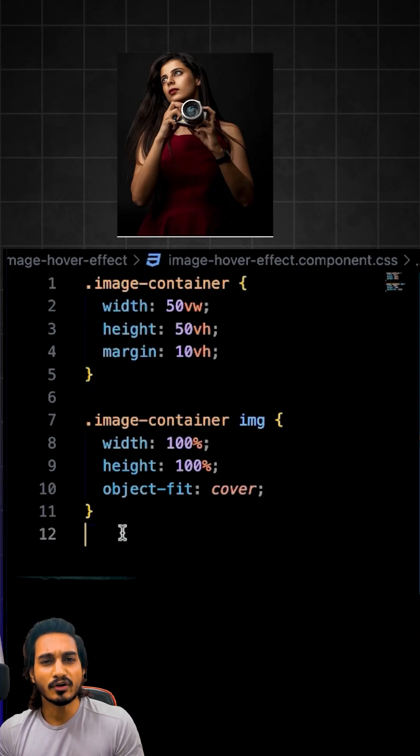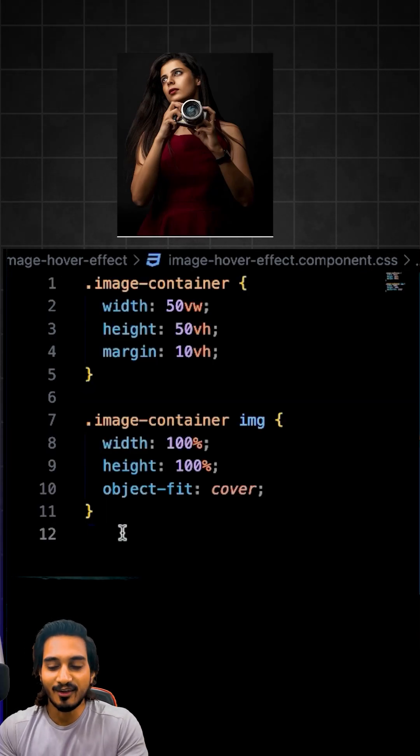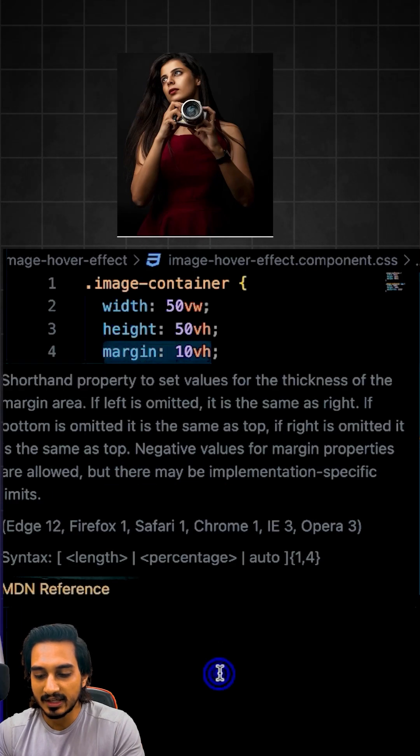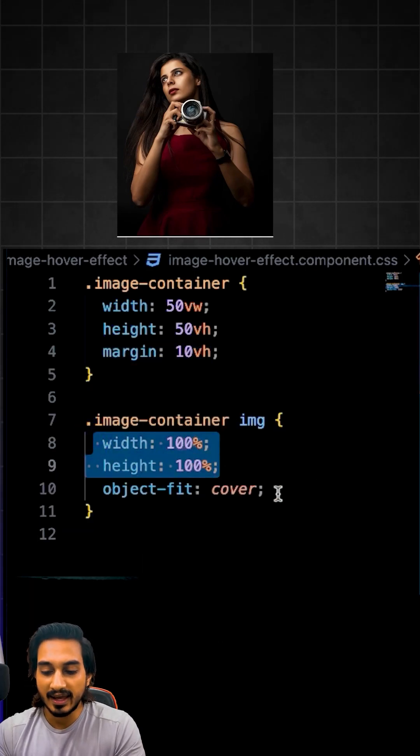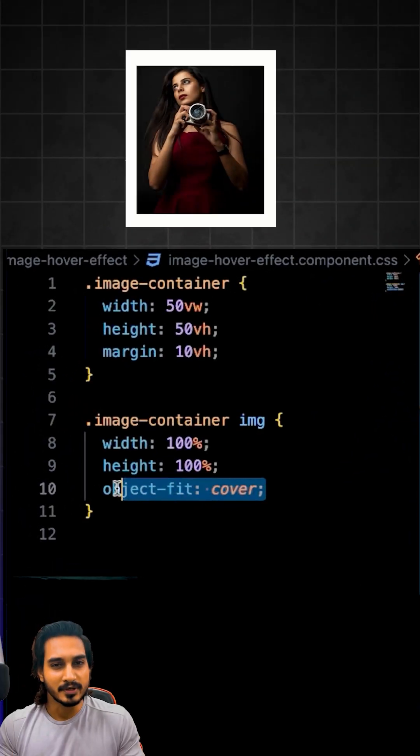Now in the CSS, I have already given the height and width to our div along with some margin. Also, I have passed the height and width to be 100% and object-fit to be cover so that it can take the full size without even stretching the image.